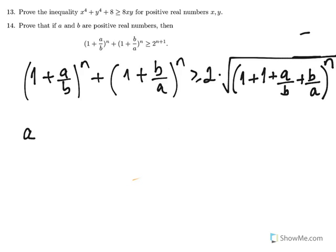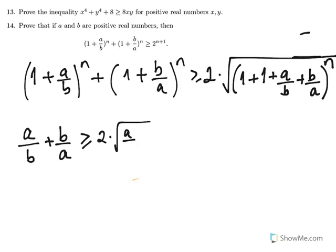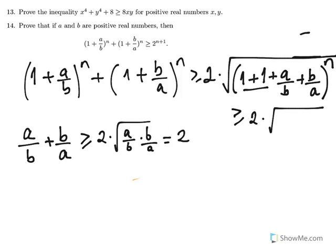If we consider a/b + b/a — these are reciprocals of each other — this is greater than or equal to 2 times the square root of (a/b)(b/a), again by AM-GM inequality, so this is greater than or equal to 2. That expression — 2 times the square root of (2 + 2)^n — gives 4^n under the square root, which equals 2^(n+1).